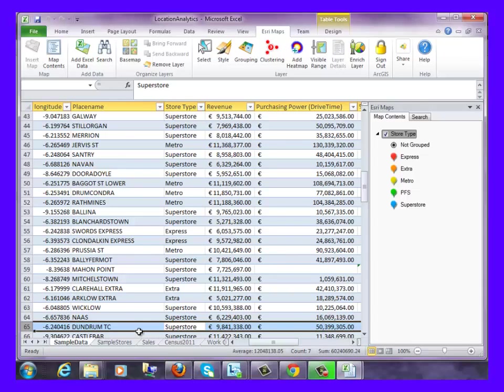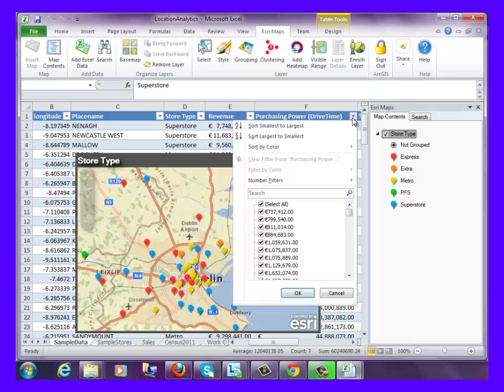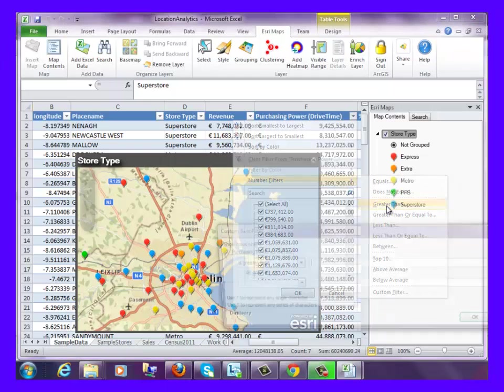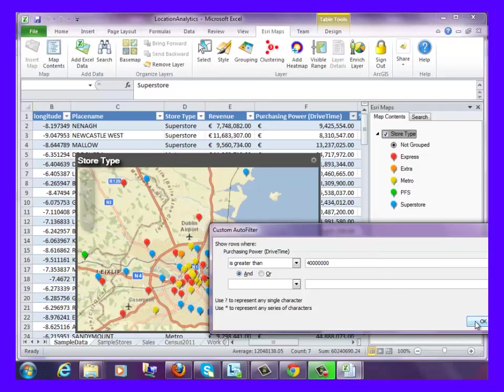And Dundrum. We can also use the Excel filtering option under Enrich data to isolate stores that are located in areas where spending is greater than $40 million.